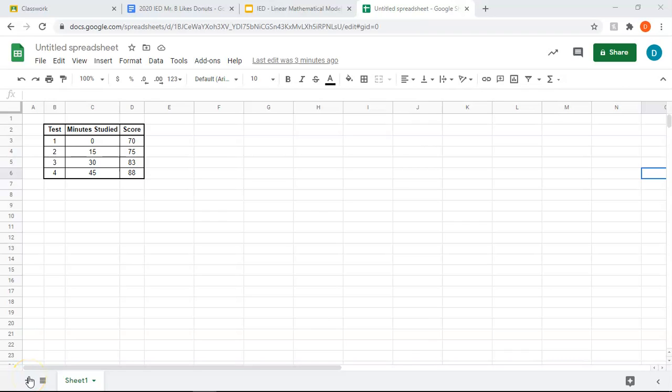In this video, I'm going to quickly show you how to use Google Sheets to determine our relevant information. If you need the explanation behind what we're doing, I have a video that goes into more detail. This one's going to be a quick one.